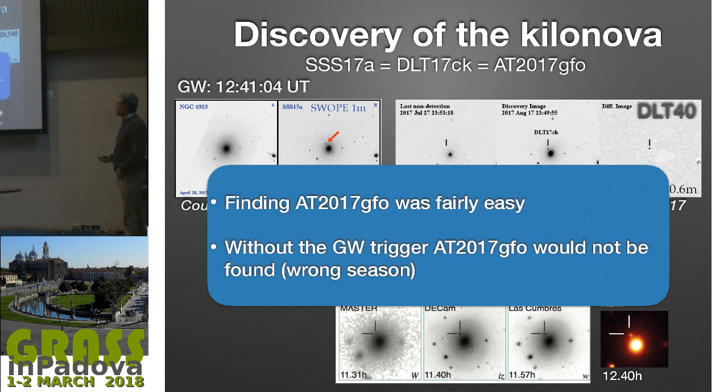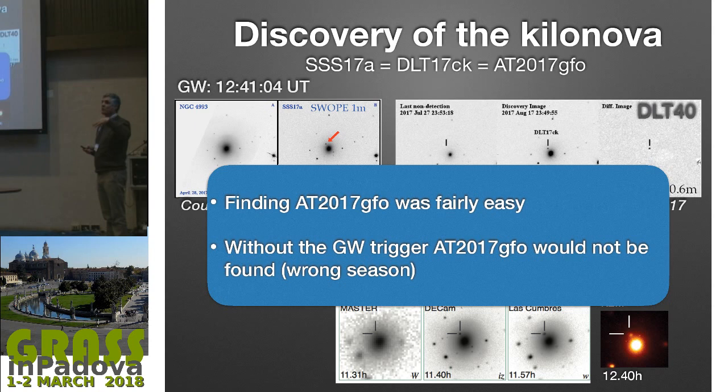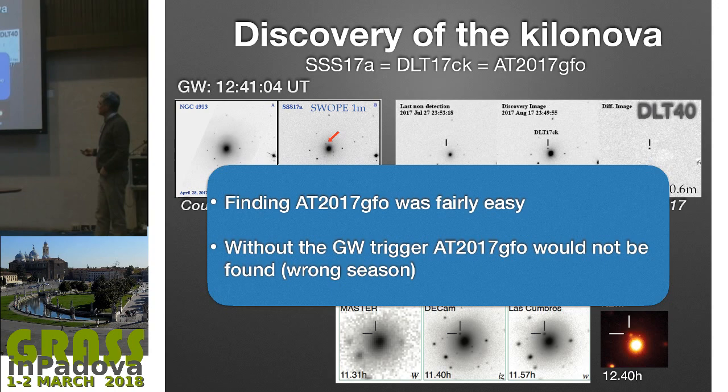However, without the GW trigger, it would not have been found. The main reason is that it was the wrong observing season—the object was very close to the sun. It was in the target list for many supernova searches, which in other situations would have found it independently. Not in this case, because it had been removed from the target list for that observing season.